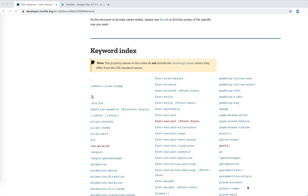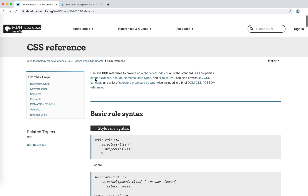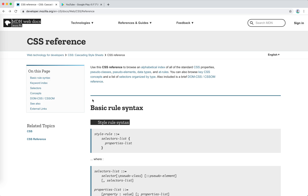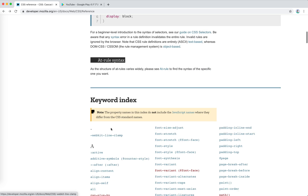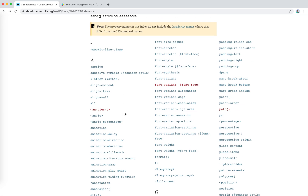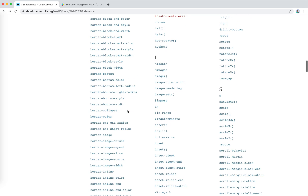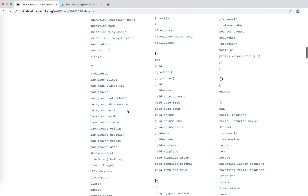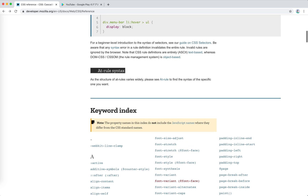Hey guys, how's everything going? This is Jaycer. In this video it's about CSS. I've decided to start a series of videos on CSS references — this is the documentation on MDN. I will start from the beginning and look through all the rules. There are a lot of them, so it's going to be a huge task.